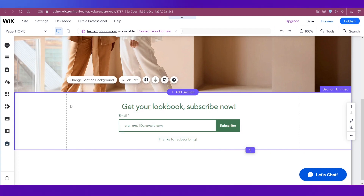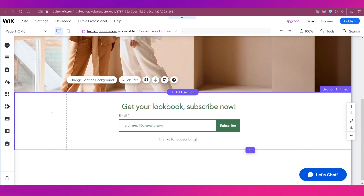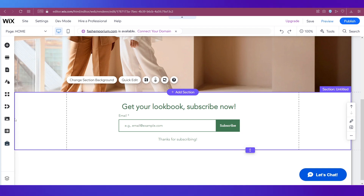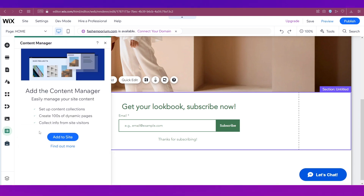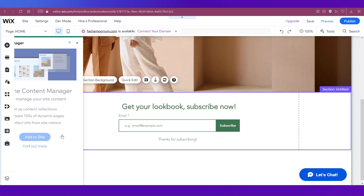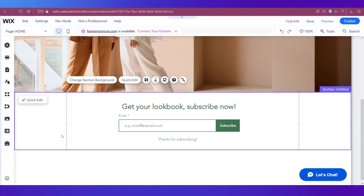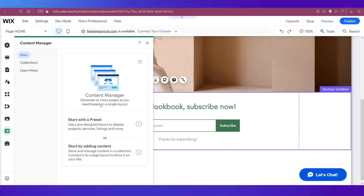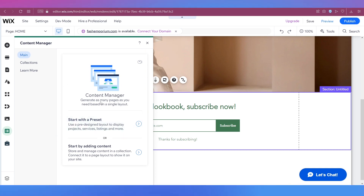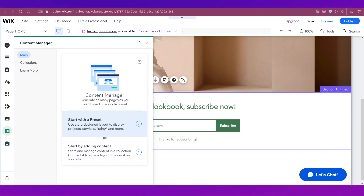Now let's look at the second method, which is a bit more complicated but I'll take you through it step by step. For this you need to go to something called Content Manager and first add it to your site. Click on Add to Site — it gets added and the left navigation panel expands. To add a form, you'll start with a preset, so click on it and a pop-up window opens.